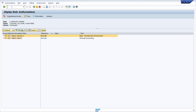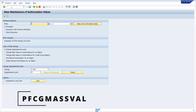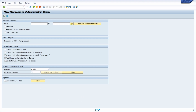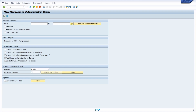Then we have the PFCG mass maintenance transaction. While PFCG is used to maintain single roles, the mass maintenance transaction gives you the ability to maintain roles in mass — which is very important.